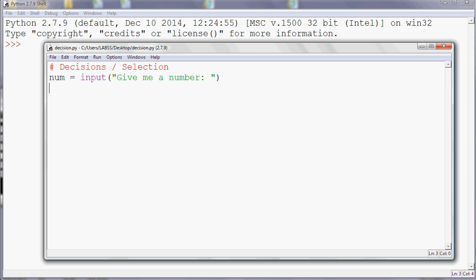In my program here I'm asking the user for a number, so we can obviously enter any number there, and I'm going to get the program to tell the user whether the number they've entered is positive or negative. Just like every other programming language that I can think of, and also spreadsheets, decisions are made using the if command.